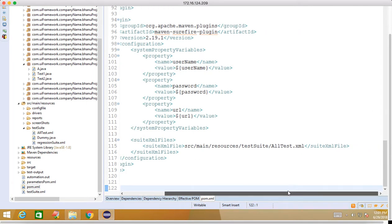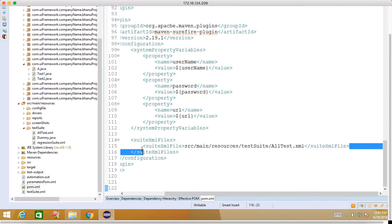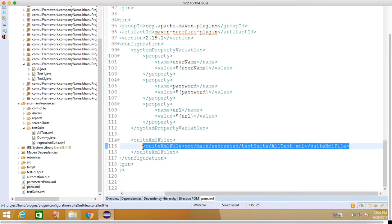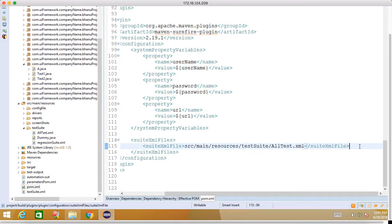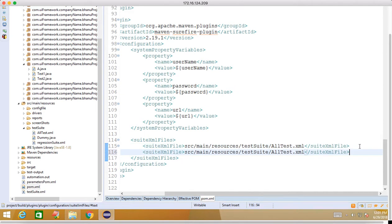If you want to keep more than one suite file, you can copy this and paste it. Let's say you have one regression-suite.xml, you can just go and rename it.